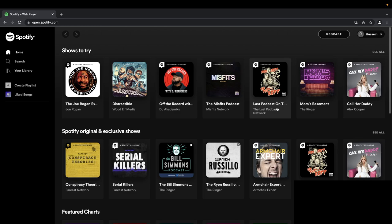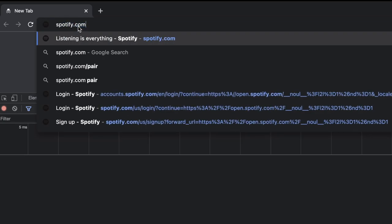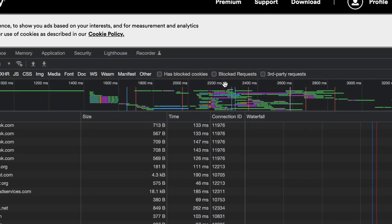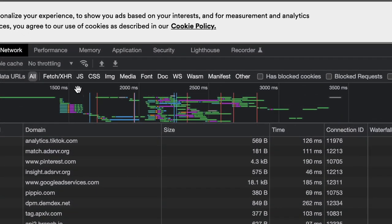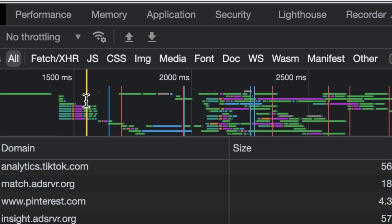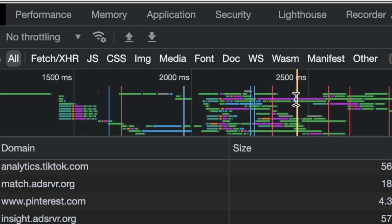We start with spotify.com and watch the waterfall graph. Every time you see this purple, orange, and greenish-blue color in the waterfall, that indicates a TCP connection has been opened. When you see this many connections, it's an indication that this website visits a lot of other domains, or that the website uses HTTP 1.1, which requires multiple connections to support parallel requests effectively.